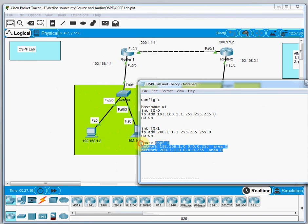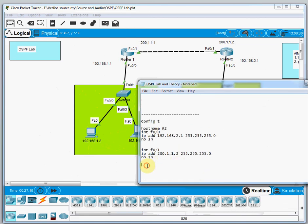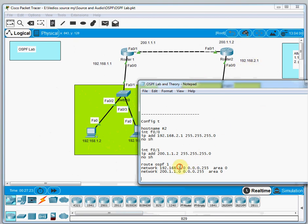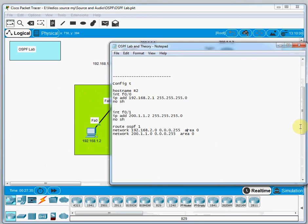We copy the same OSPF configuration for Router 2 and make adjustments. The network 192.168.1.0 changes to 192.168.2.0 for Router 2's LAN side, while 200.1.1.0 remains the same for the WAN link. The configuration for both routers is now complete.